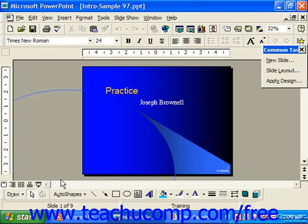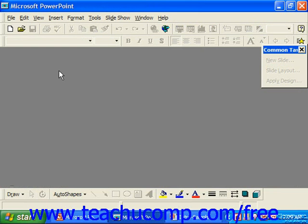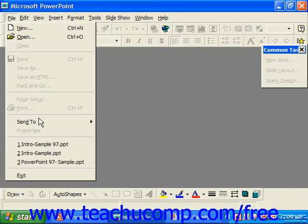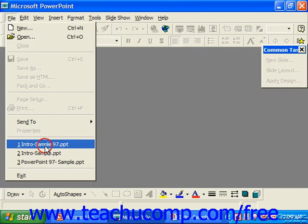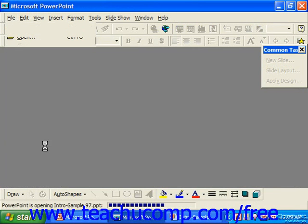The presentation window opens up within the application window, and it's where we create and modify our presentations in PowerPoint. You are allowed to close the presentation window without closing the PowerPoint application, which allows you to open and close many different presentations without necessarily having to restart the program each time.